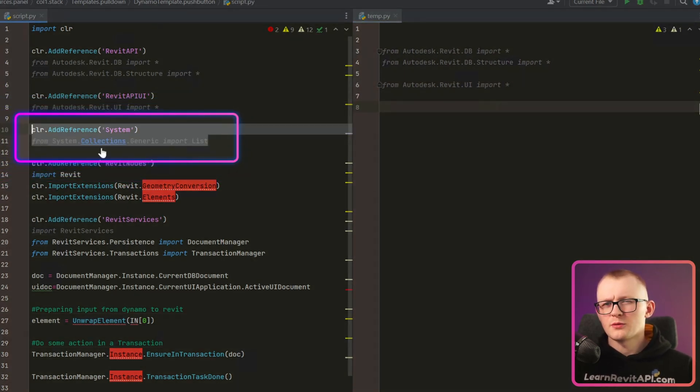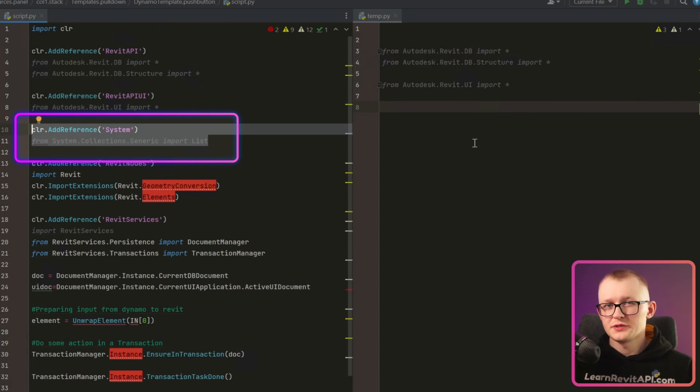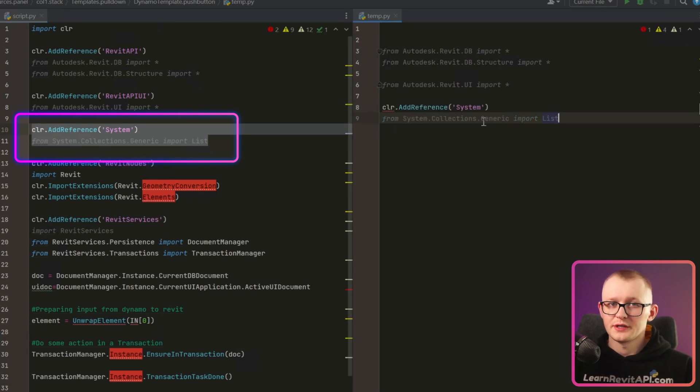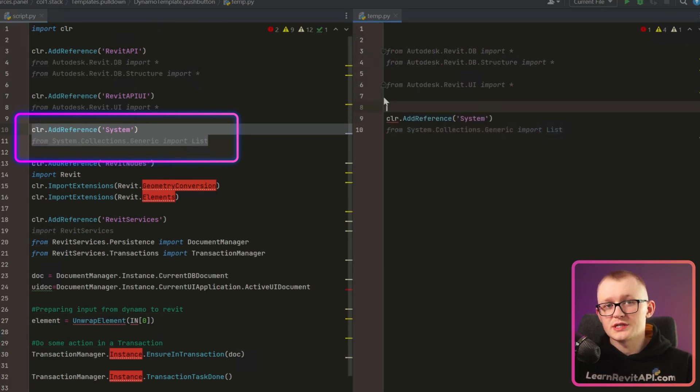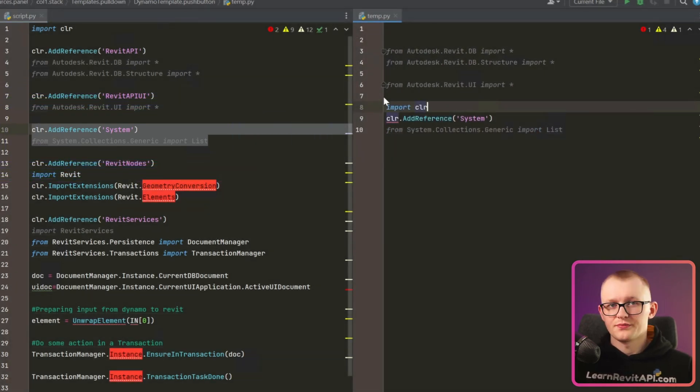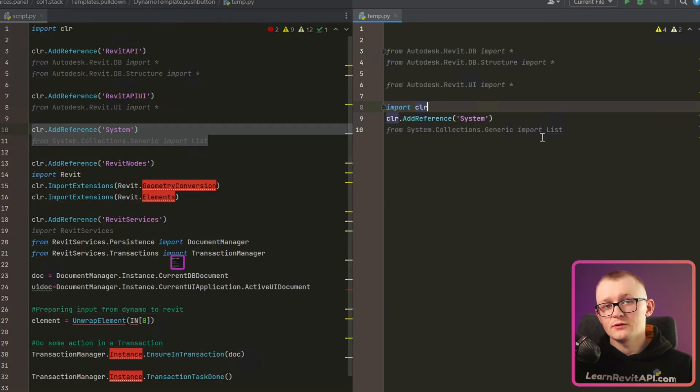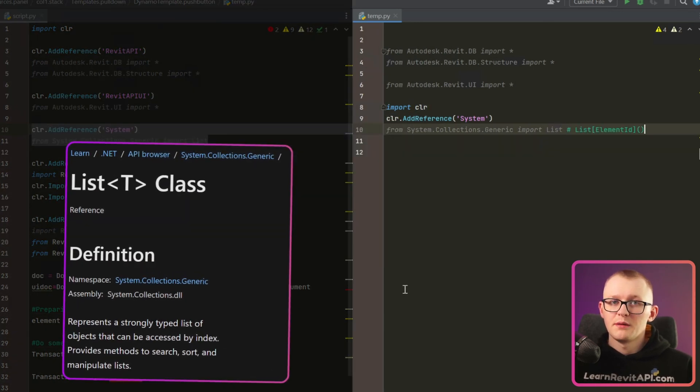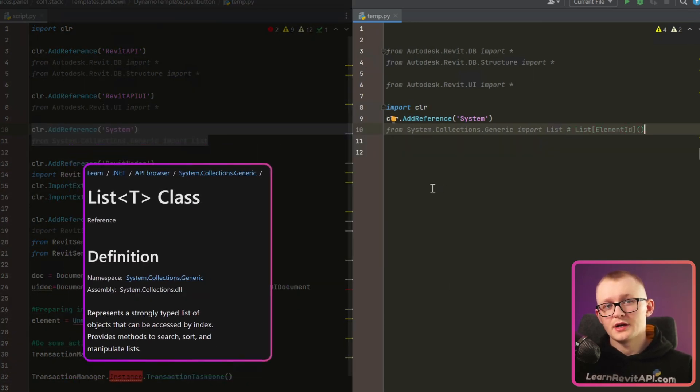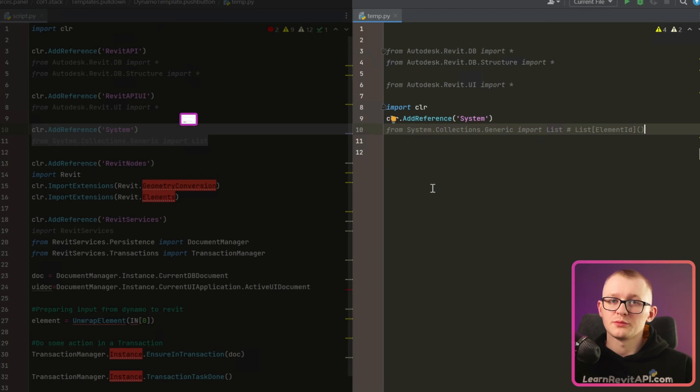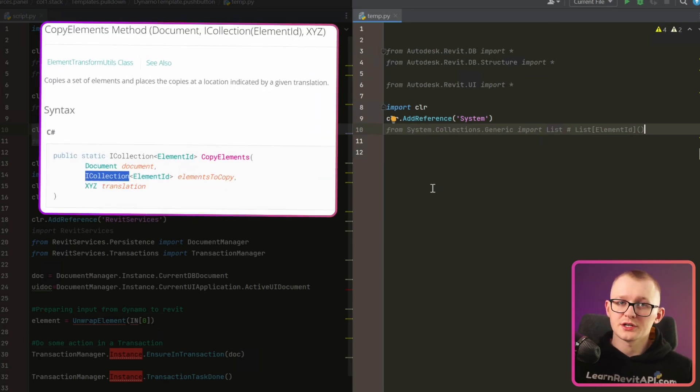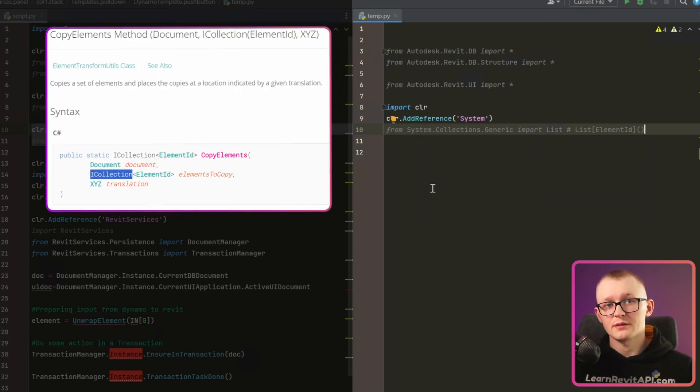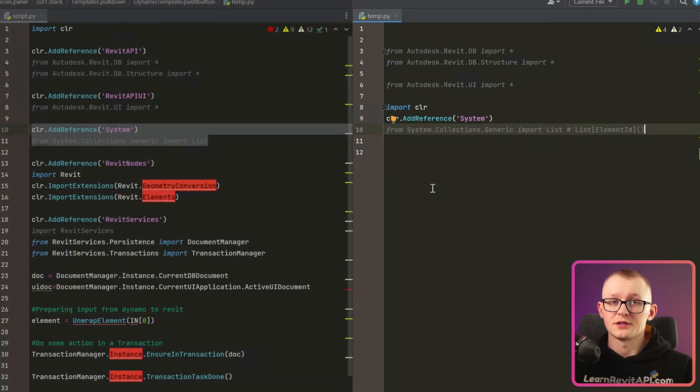Then it's very common to add reference to the system module, which is a .NET library. And we have to do this in PyRevit as well. Mainly, we are interested in the list class from there because when we work with Revit API, oftentimes we need to provide ICollection or list of elements as the argument.